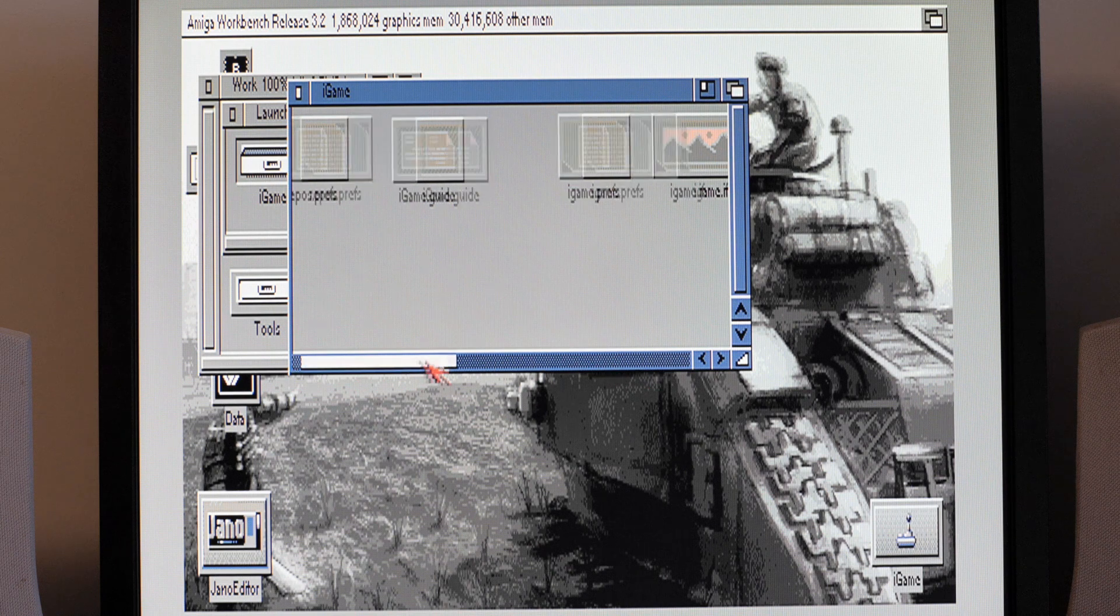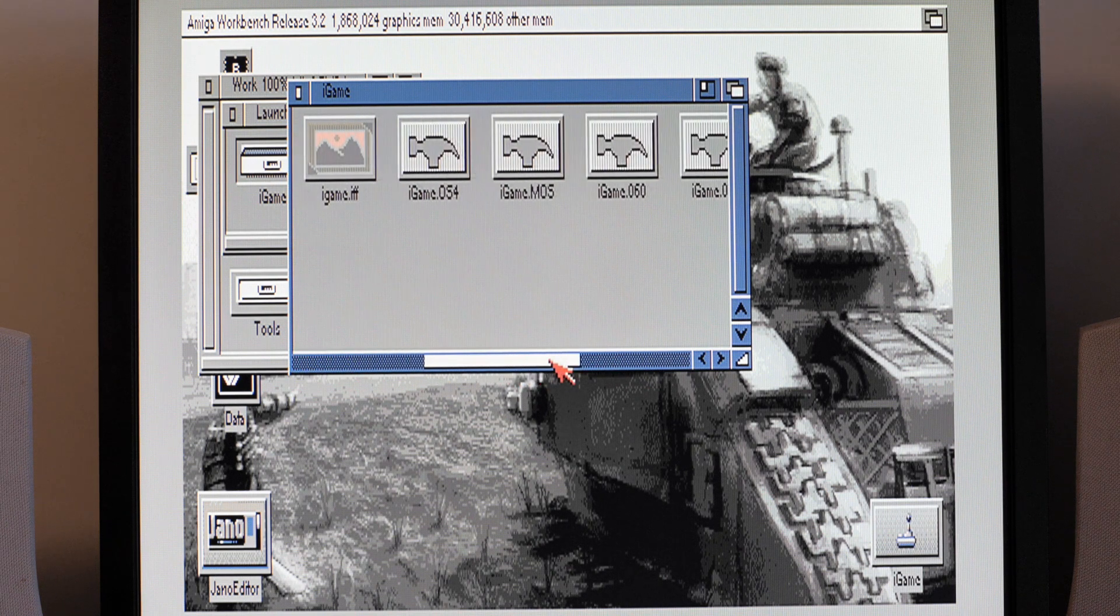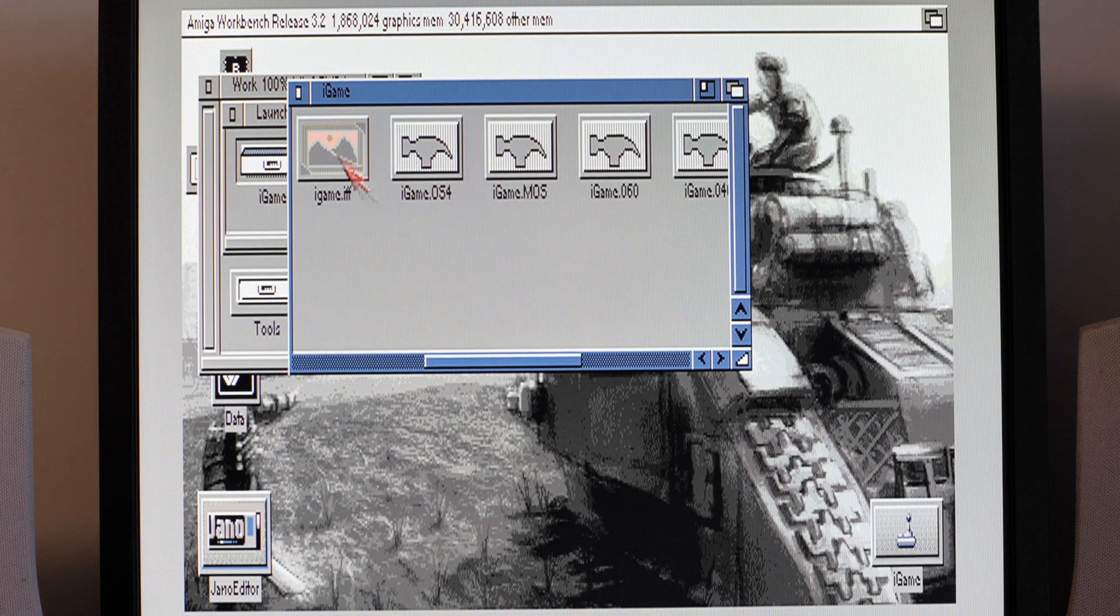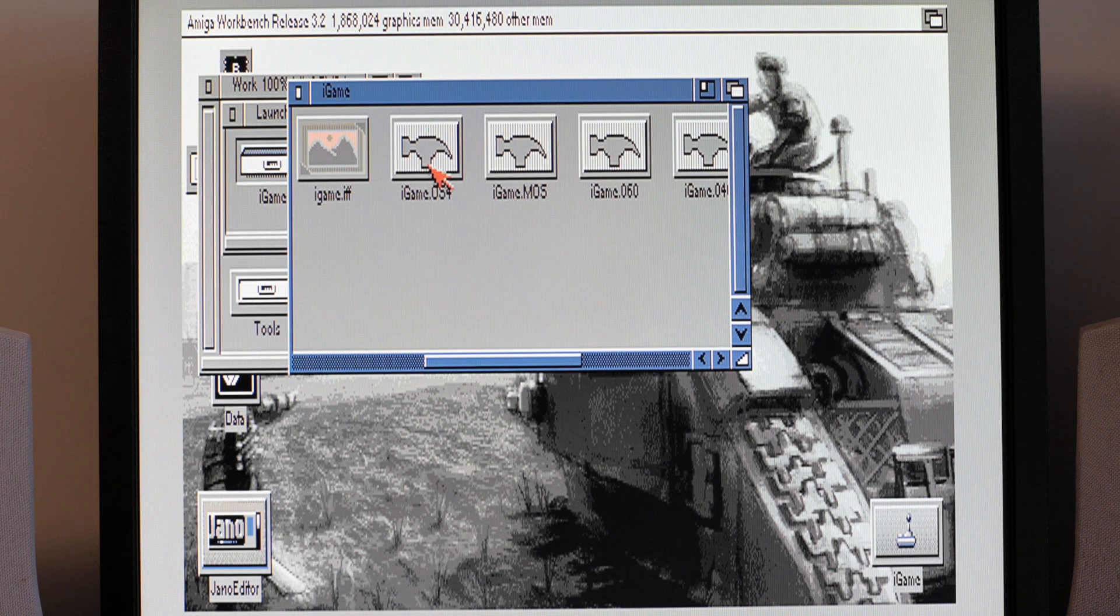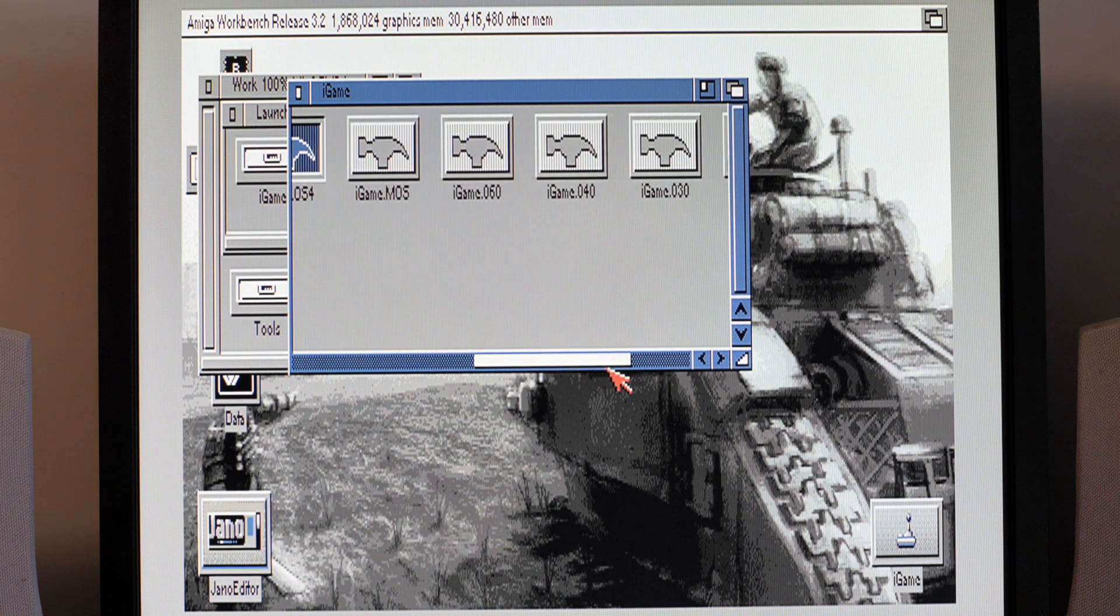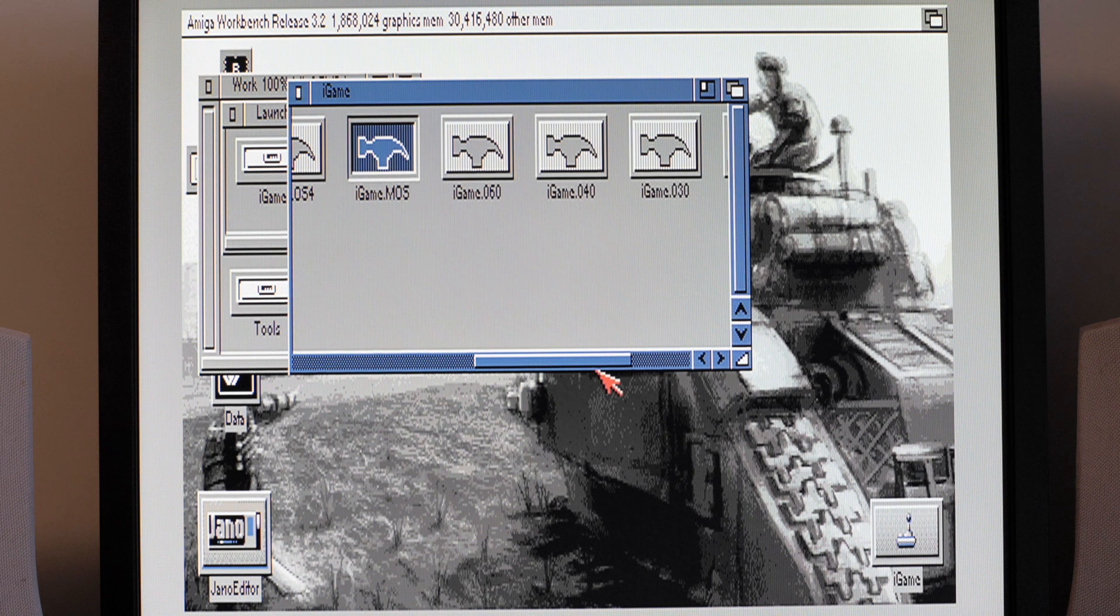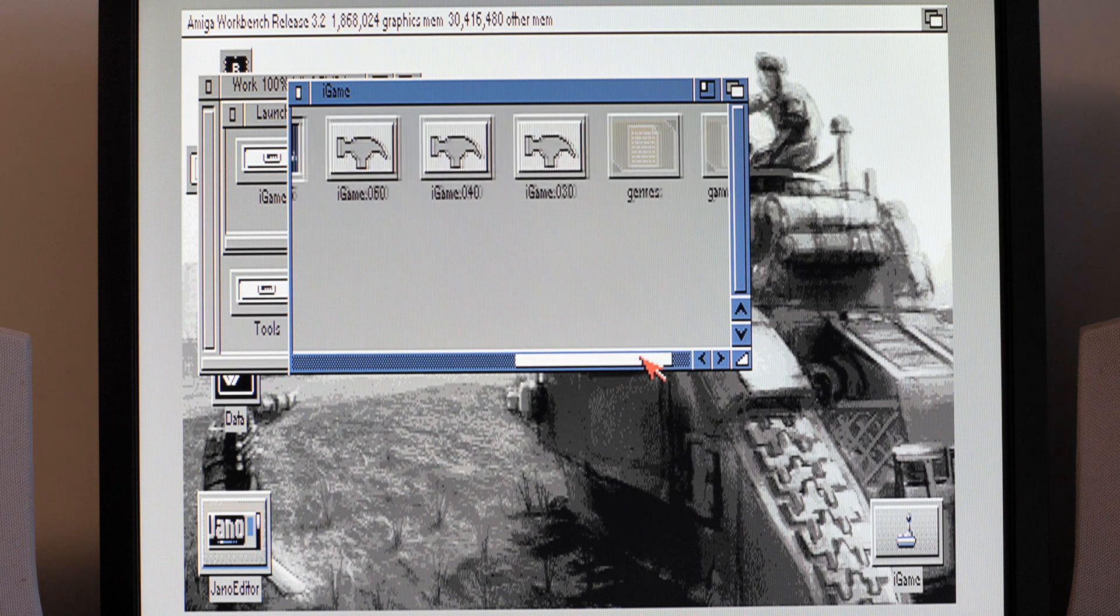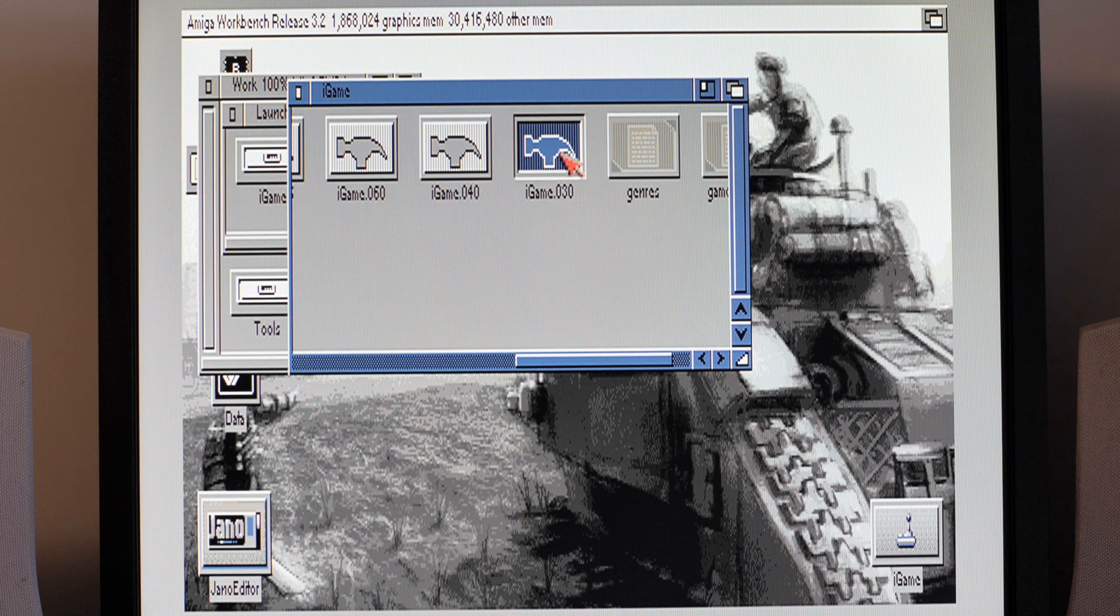Now as you saw, iGame just exists in here. There's nothing much to it, some preference files in there, splash screen, different versions. You can see there's versions for AmigaOS 4, for PowerPC and MorphOS.